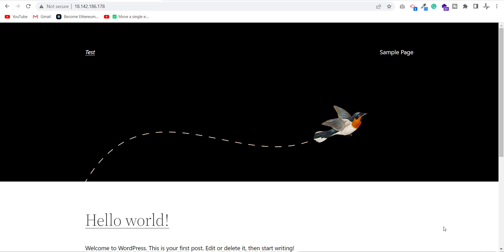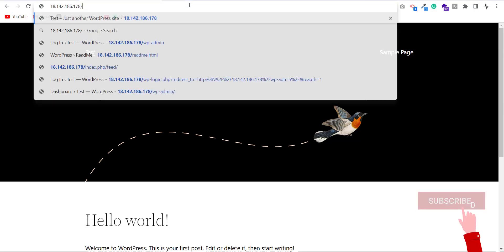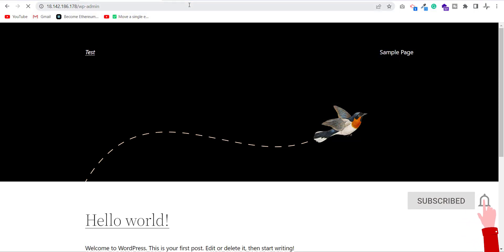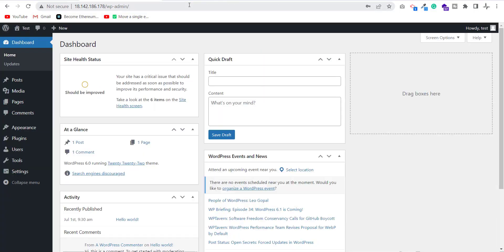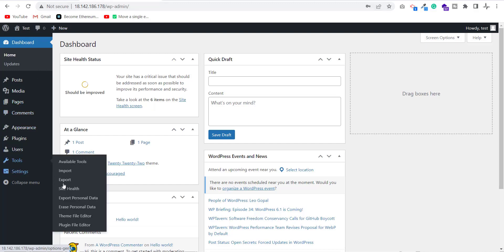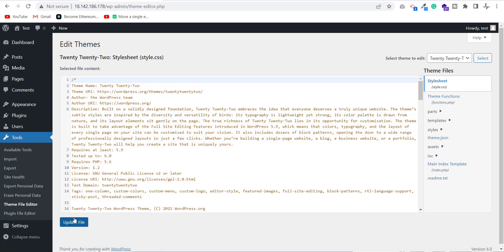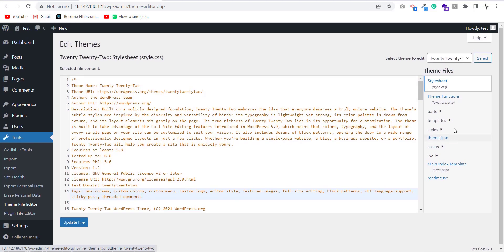Now let's do something to hide the WordPress version from all these places. First, log into your WordPress dashboard. Click on tools, then click on theme editor.